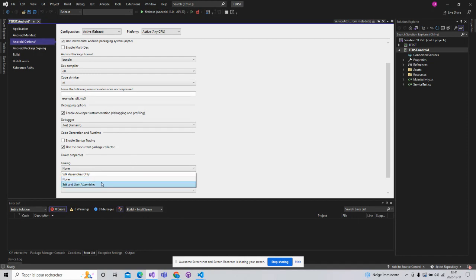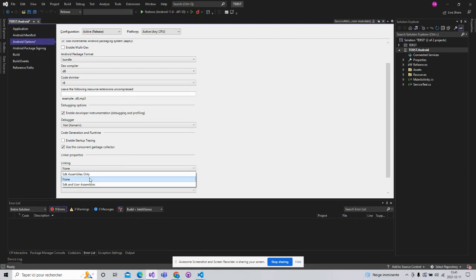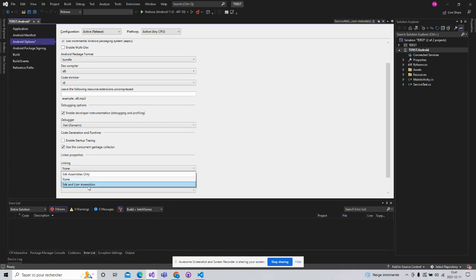We have three options. Linking to none: no linking will be attempted. SDK only: linking will be performed on base class libraries only. And user assembly.